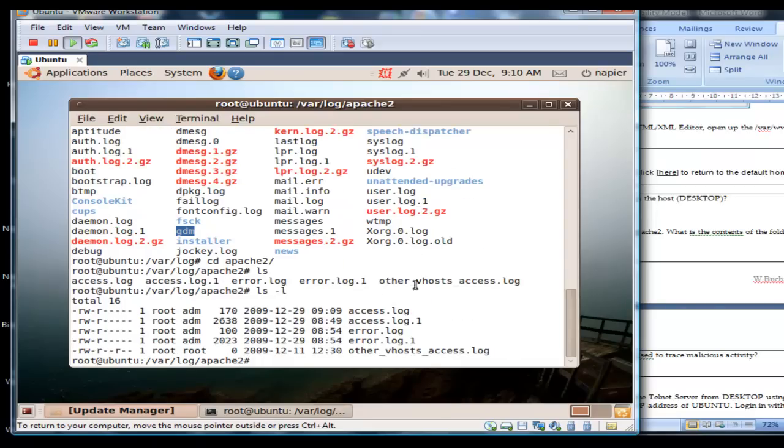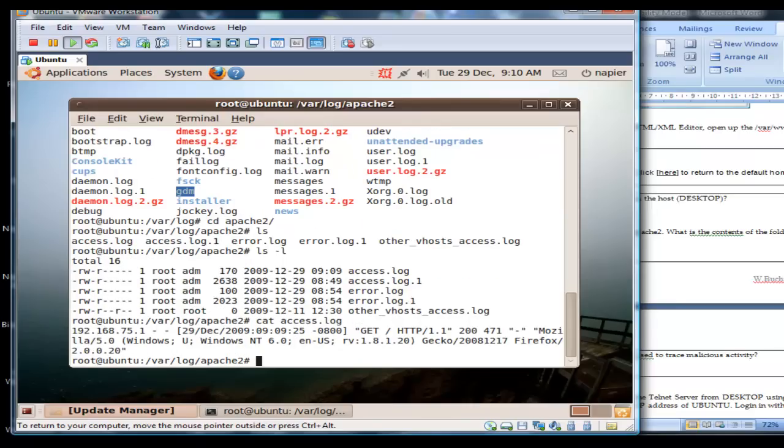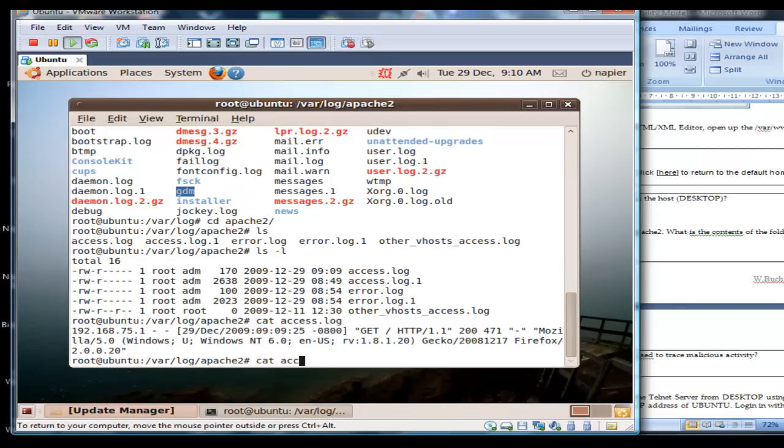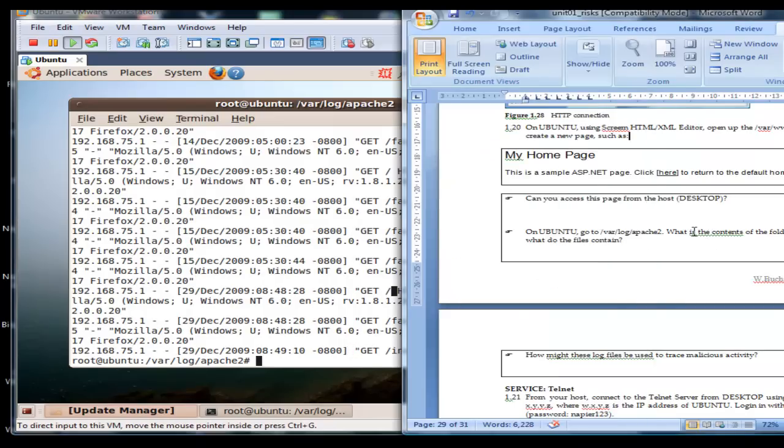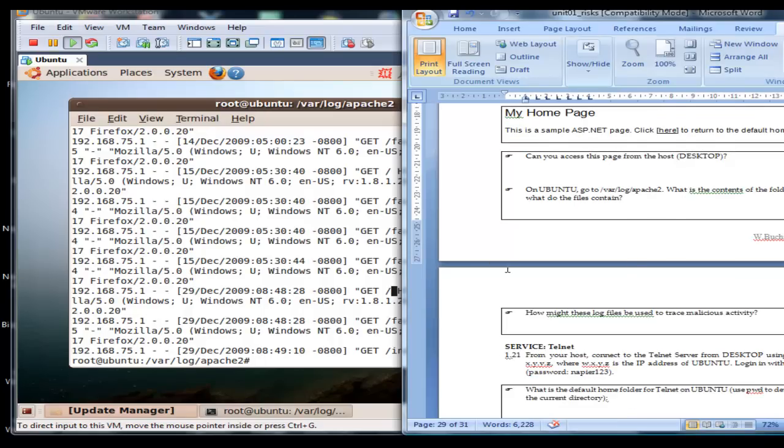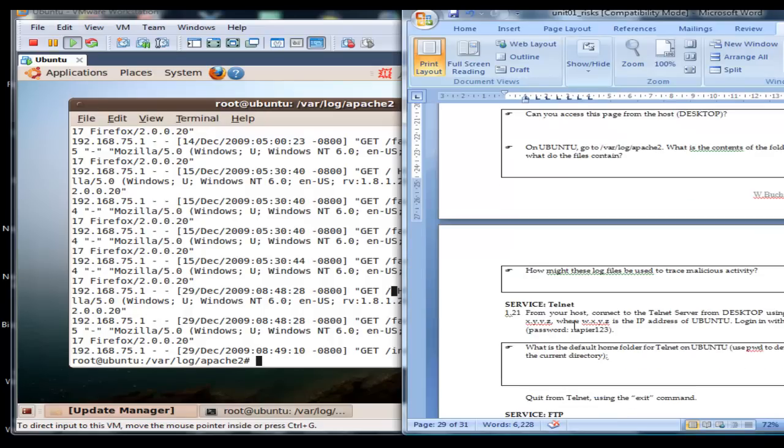We can see these have been updated fairly recently, so we can have a look to see what accesses we've had. This was a recent access from Firefox. We can look at previous accesses from here. You can see the GET command is actually shown, so from this we can actually check what files have been accessed.